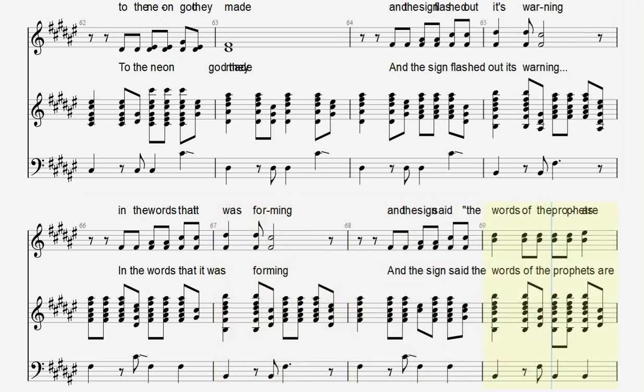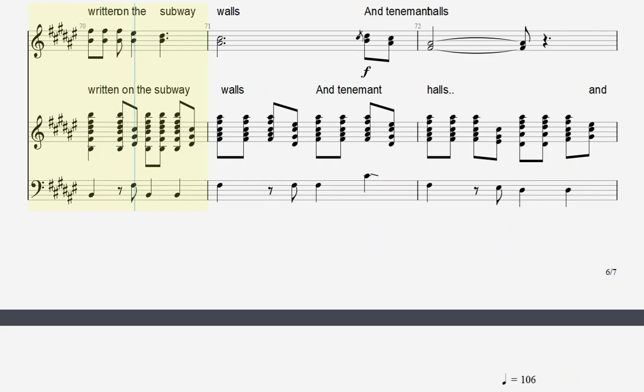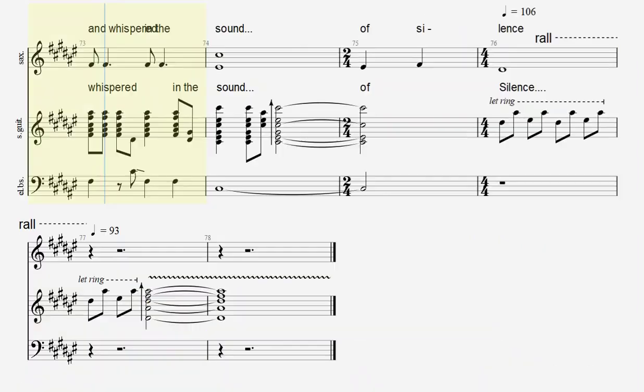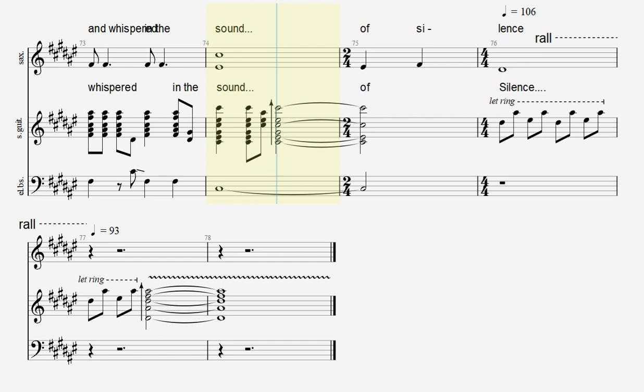And the sign said, the words of the prophets are written on the subway walls and tenement halls, and whispered in the sounds of silence.